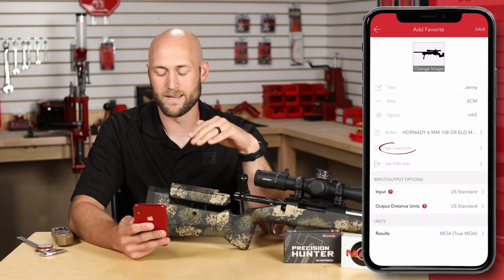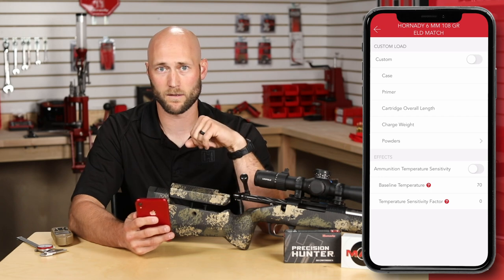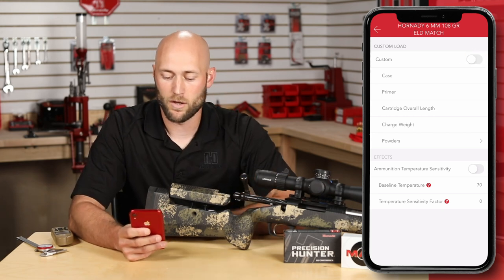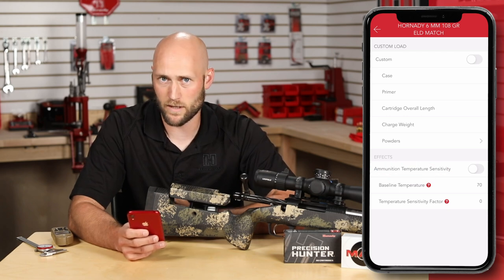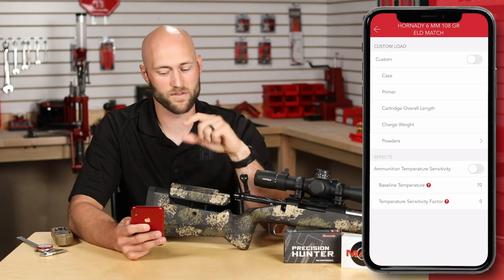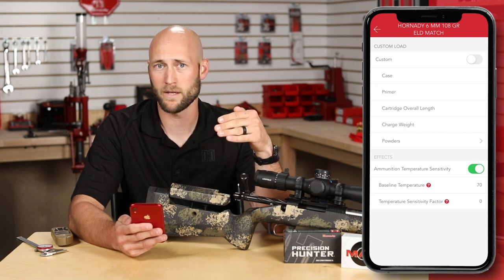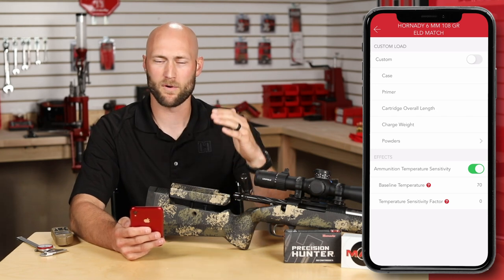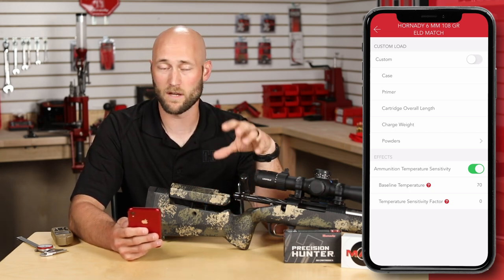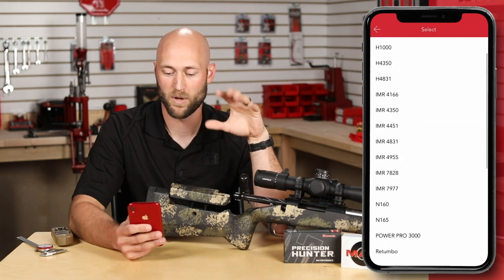The next tab down is Set Load Info. In this tab, if you were hand loading, you have the option to enter your specific load recipe at the top — simply toggle it on and off with the toggle on the right-hand side. Below that, you have the ammunition temperature sensitivity setting. Propellant used in rifle cartridges reacts slightly differently depending on ambient temperature — some are worse than others. Toggle it on, then select which propellant you're using from our pre-populated table, where we've tested those propellants and assigned specific values. You can also do some testing at home to enter a unique value if you prefer.